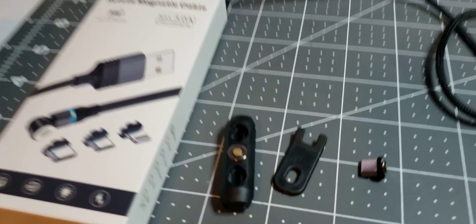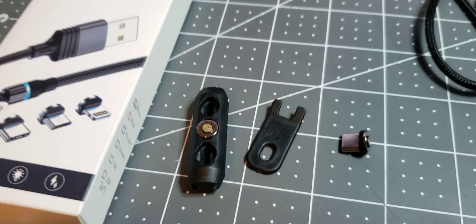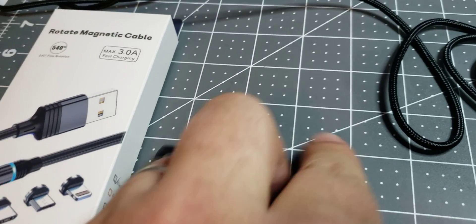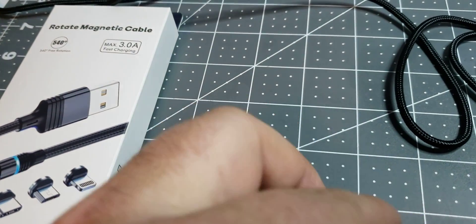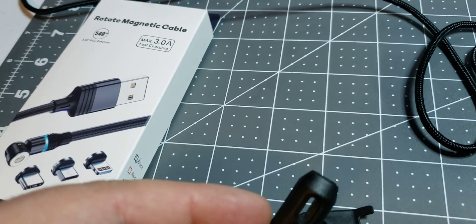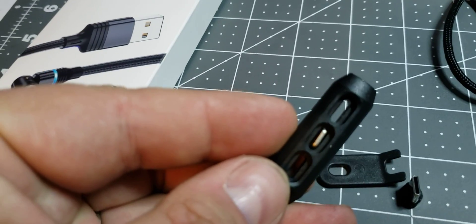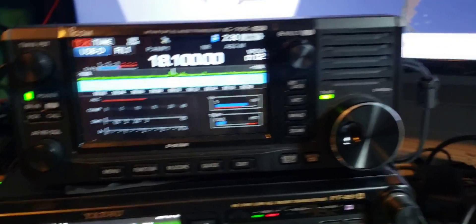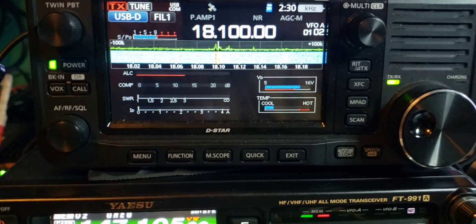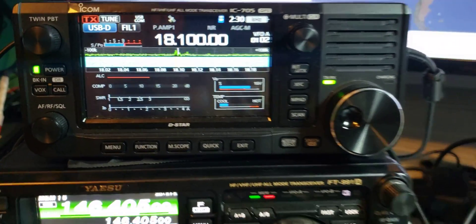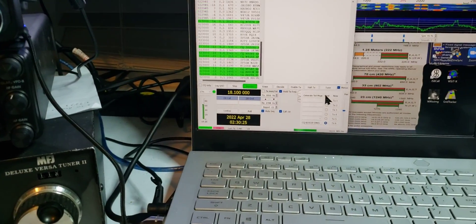It came with three different kinds: USB-C, whatever Apple thing that is, and then the one that goes into the 705. Anyway, that's it.